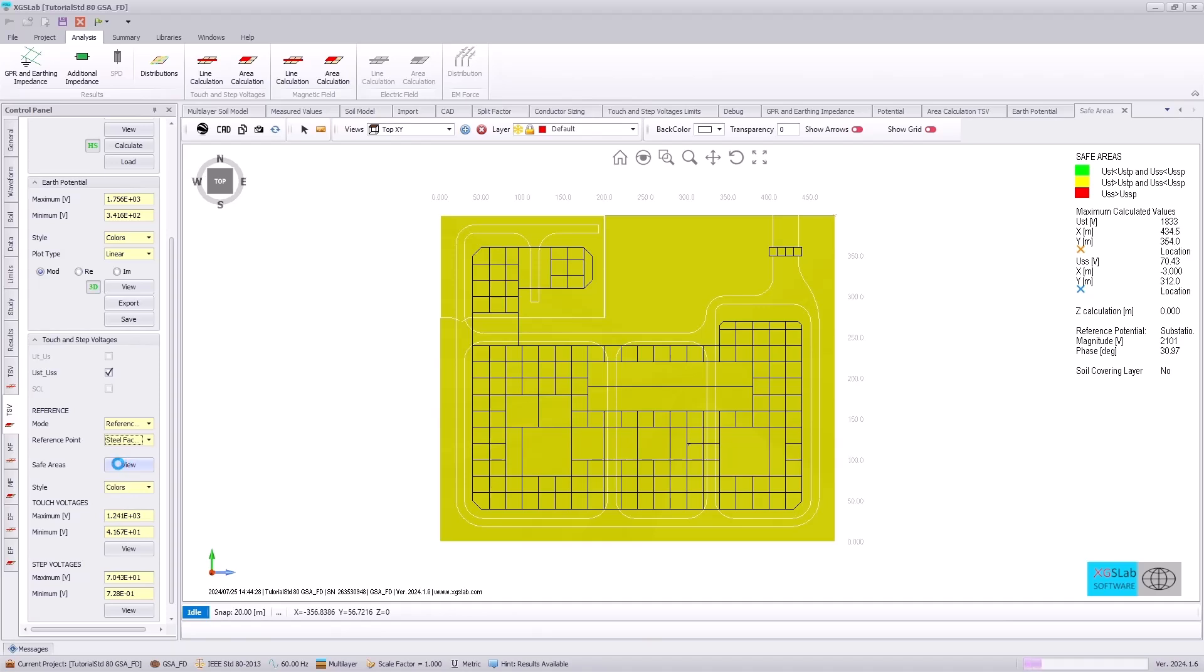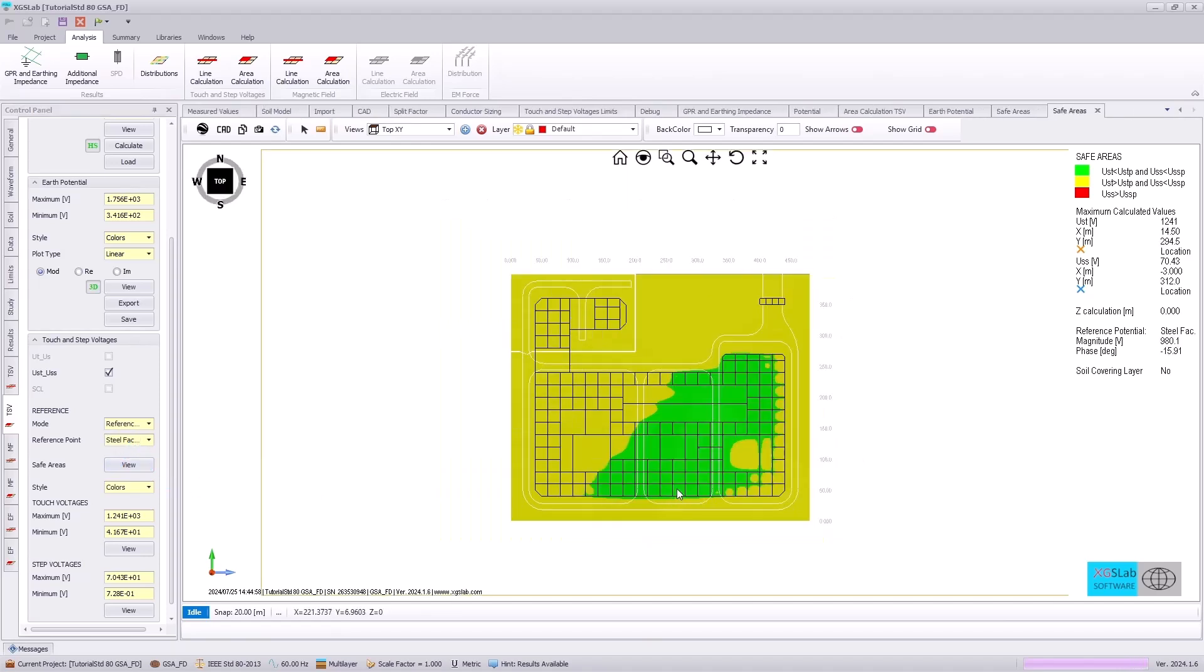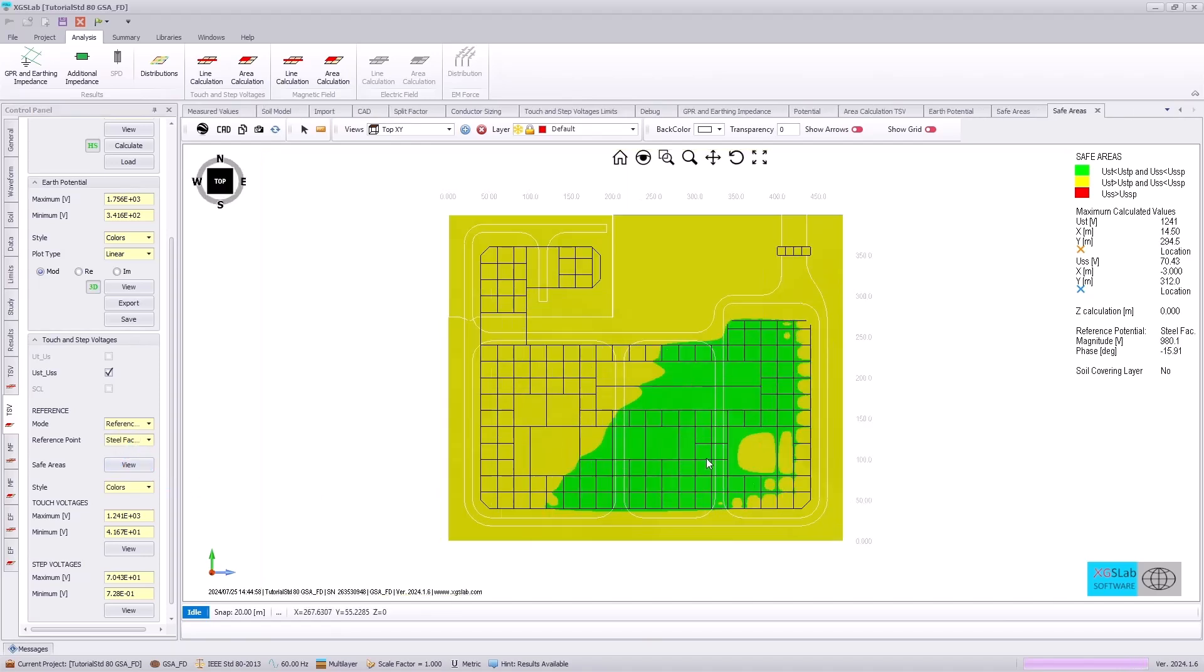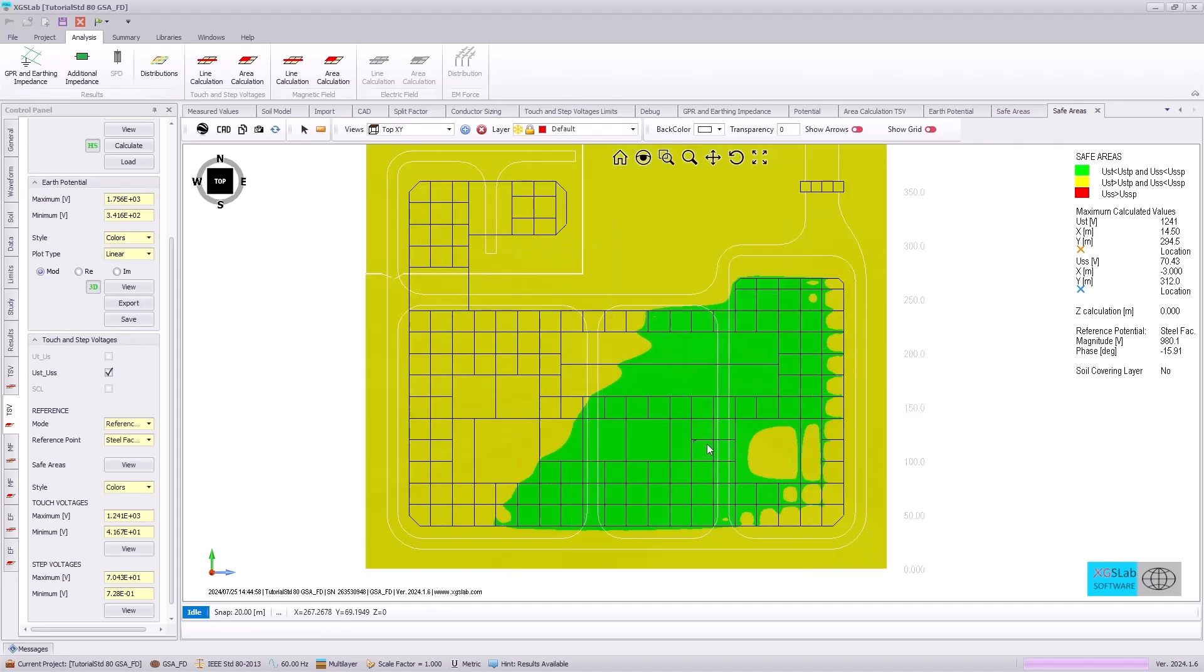If we use the steel factory reference point, now we will see that a lower potential based off of the voltage of our grid here is used as the reference point for our touch voltages.